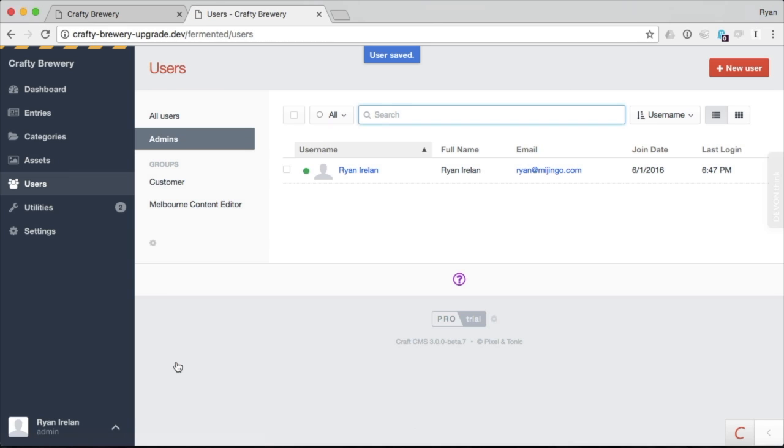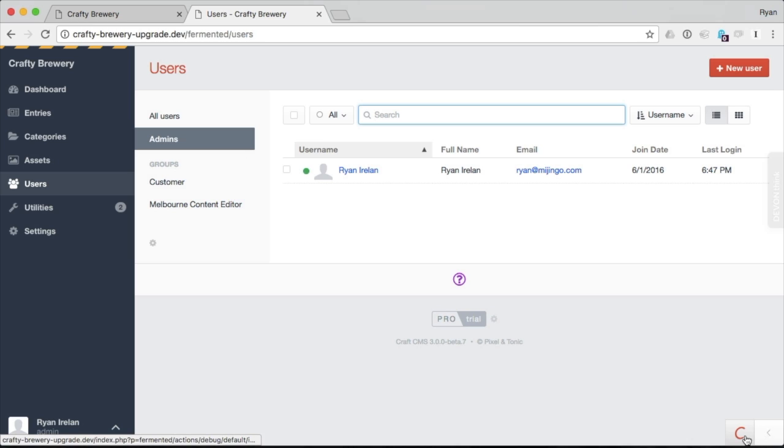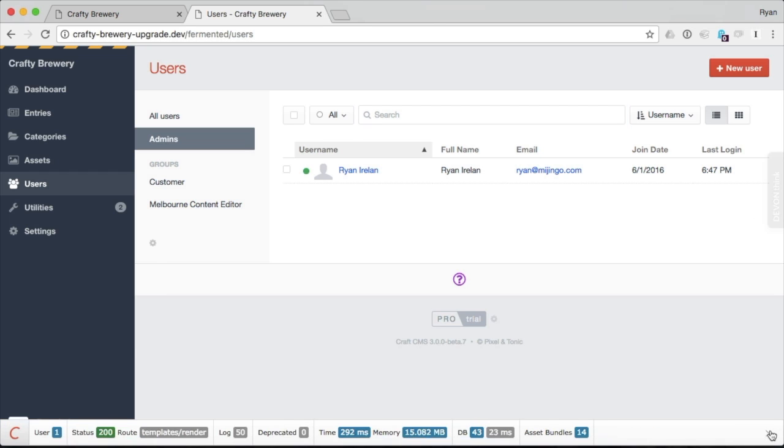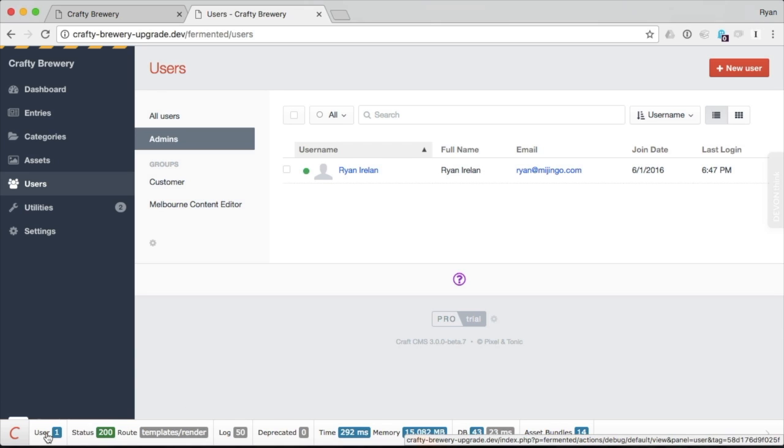Now this is the user into which I'm currently logged in. So down here at the bottom, you can see we have this little toolbar. It has the CRAFT C and a little arrow. If I click that, my toolbar is now present as an overlay here at the bottom. You can see it gives me some vital statistics about the current state of things for this page load. There's one user.